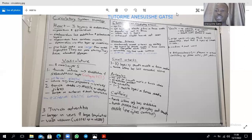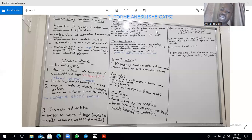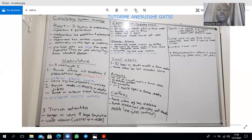Then we move to look at the lymphatics. The lymphatics have a histology that somehow resembles that of the blood vessels just described. The smaller lymphatics resemble the arteries, and the larger lymphatics resemble the veins.